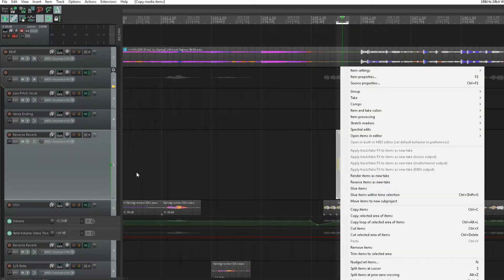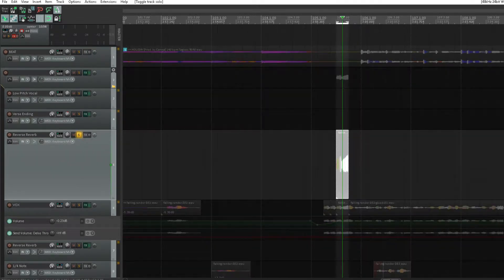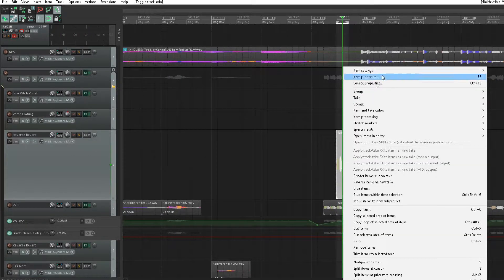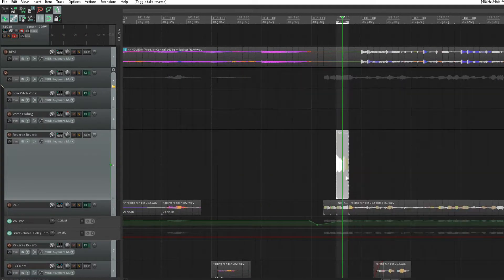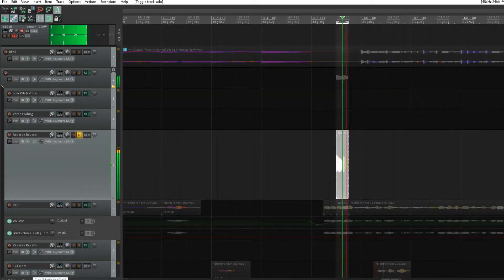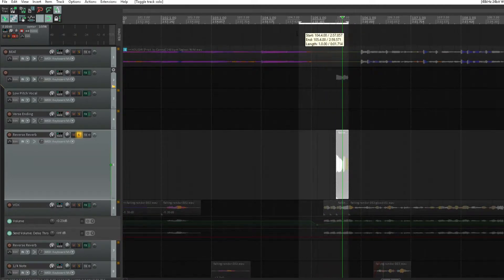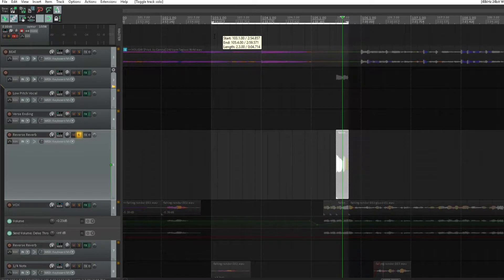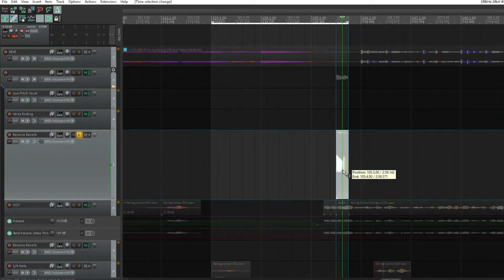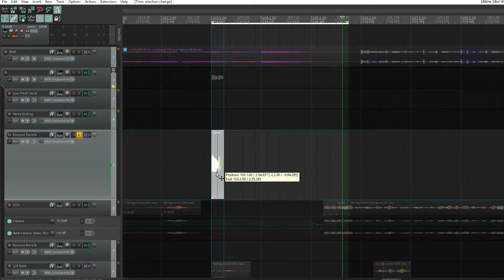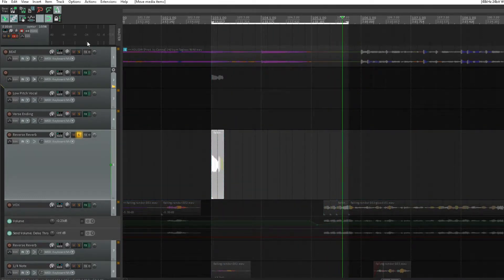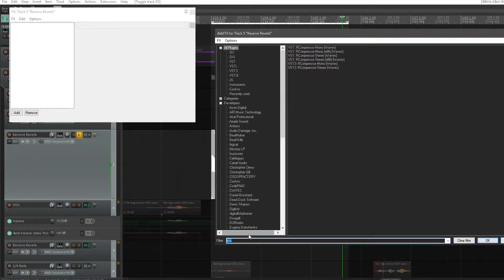Dragging this up to our reverse reverb channel. First things first, let's make sure our loop's alright — we can work with that. Right mouse click, go to item settings, reverse active take. So we just reversed the signal. Now I want this reverse reverb to start right there, so we're going to drag this over to the other side and then pick our reverb.